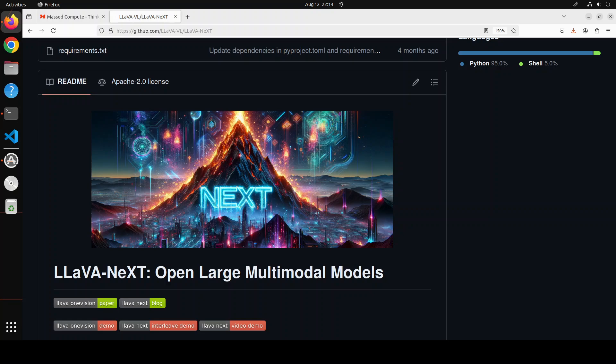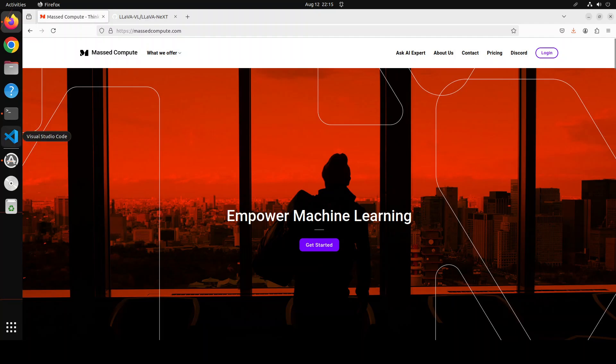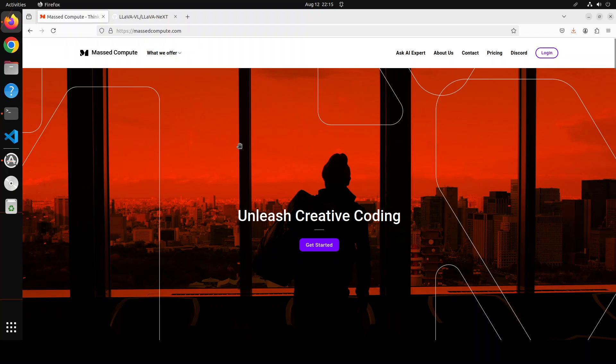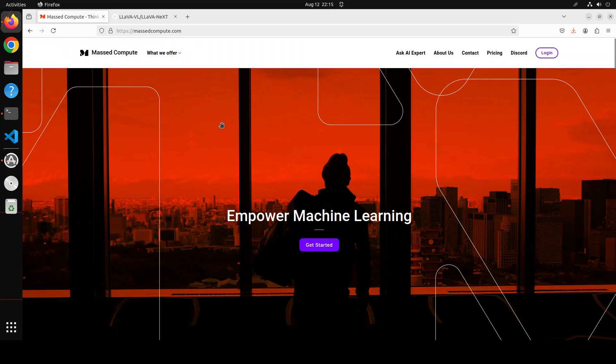Let me give a huge shout out to Mast Compute who are sponsoring the VM and GPU for this video. If you're looking to rent a GPU at affordable prices, I'll drop the link to their website in the video description, plus I'm also going to give you a coupon code of 50% discount on a range of GPUs.